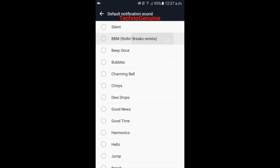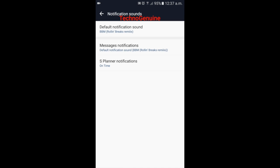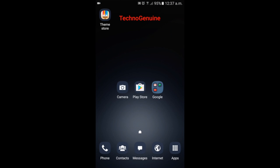Scroll down until you see BBM rolling remix. As you can see now, I can receive any notification from this BBM notification audio.